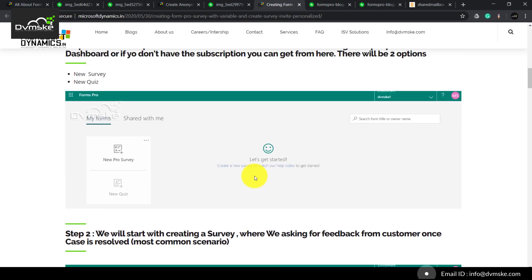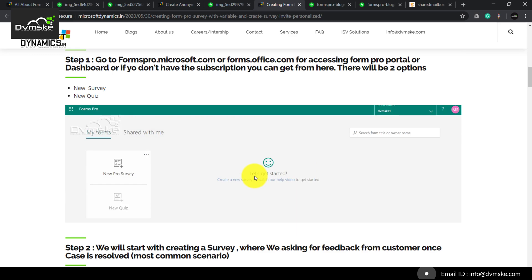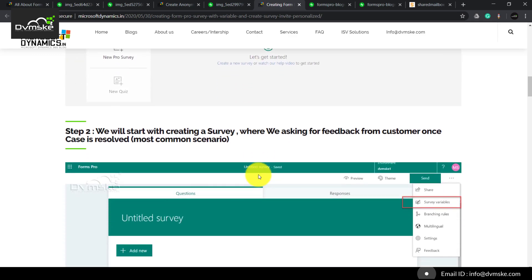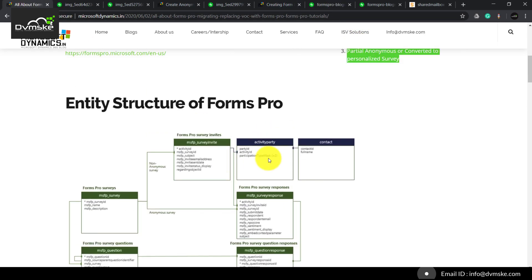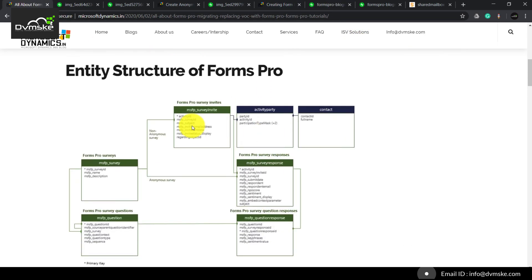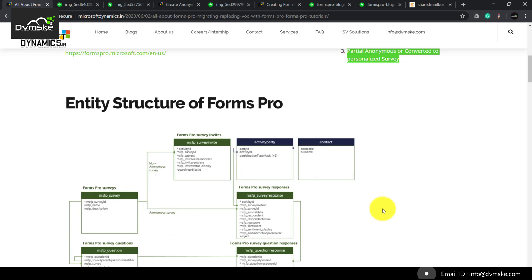We will go through the demonstration on how to create a personalized survey, how to use variables, and how to distribute the survey. We will also go through the entity structure in CRM — how FormsPro of Office 365 is directly connected with Dynamics 365.